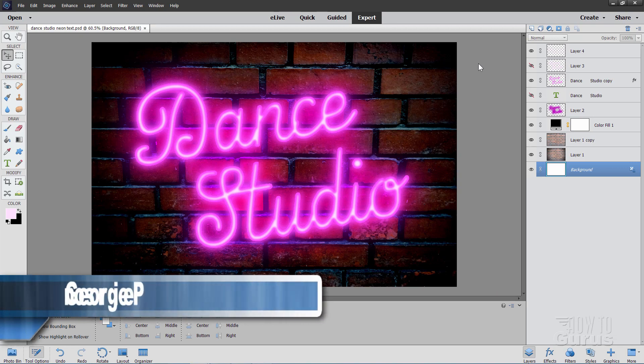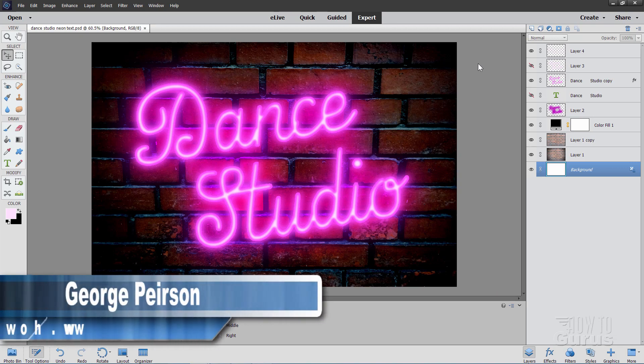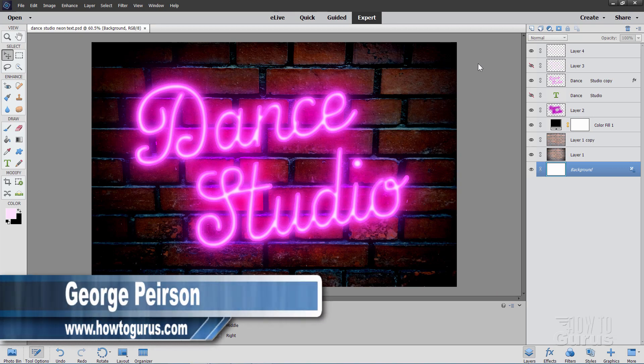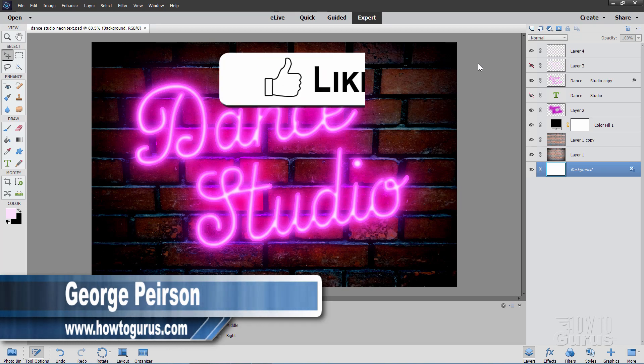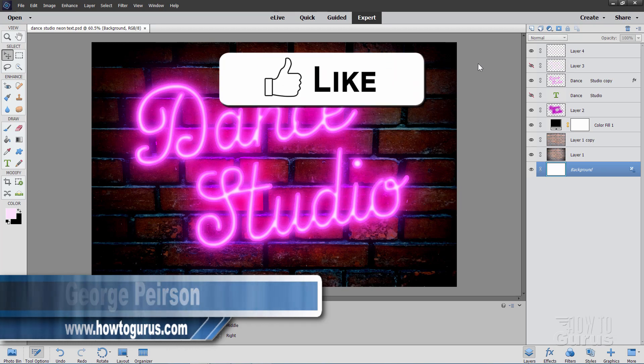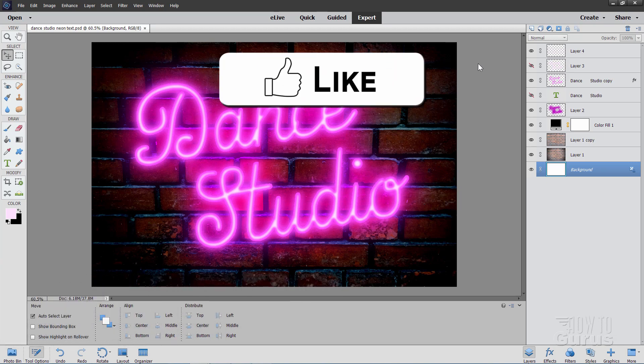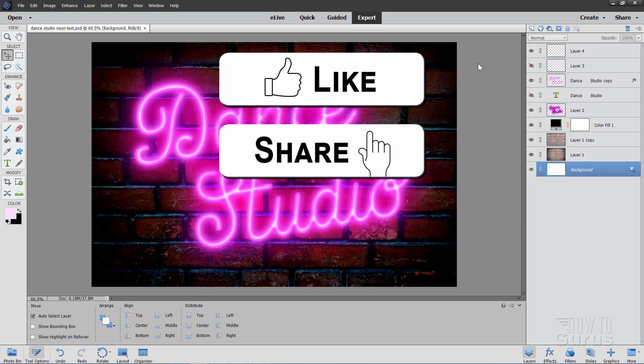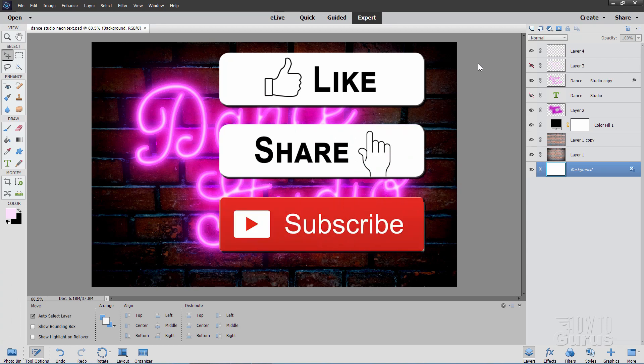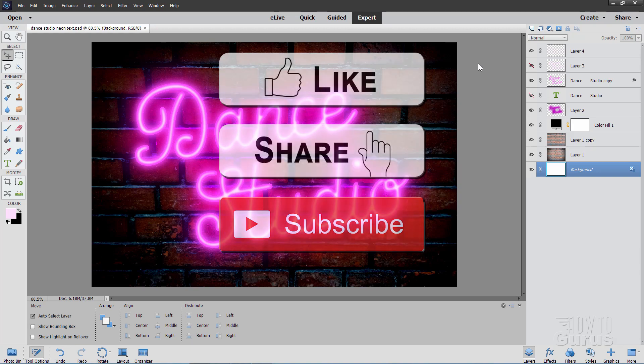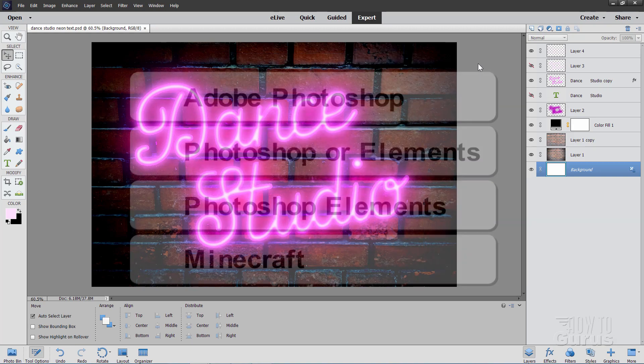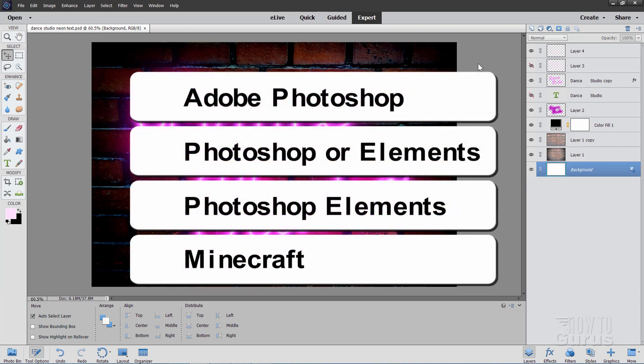Hi, I'm George Pearson, and we'll be doing this Photoshop Elements Neon Text Effect. Now, if you enjoyed this video, make sure you hit that Like button, and of course, click on Share as well. Don't forget to subscribe. I do several videos every single week, mostly on Photoshop Elements and Photoshop, and then occasionally some other stuff tossed in as well.